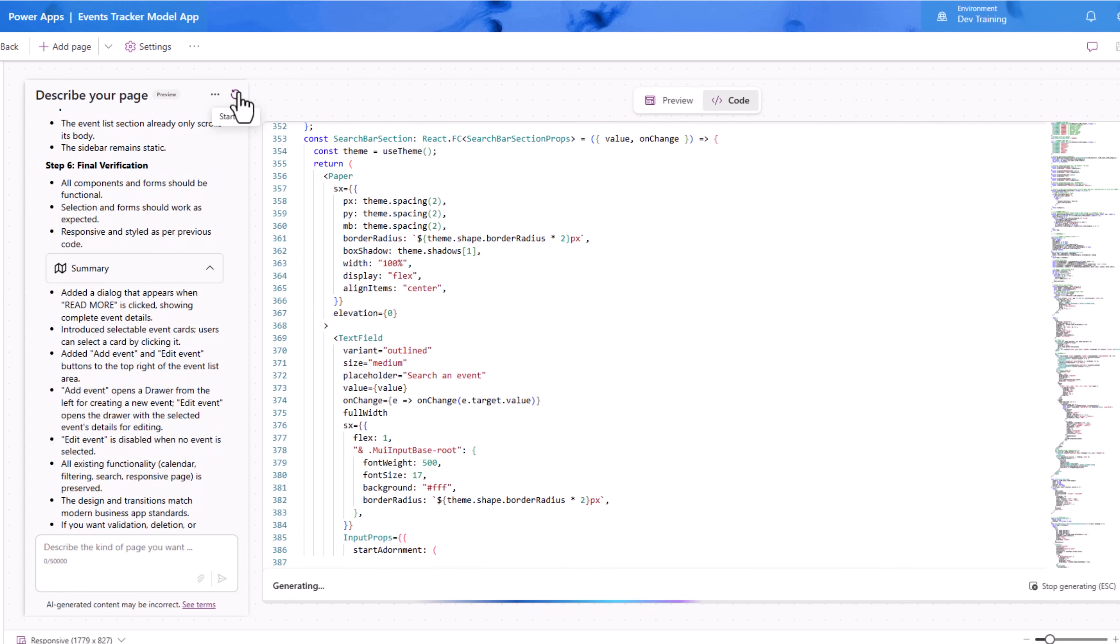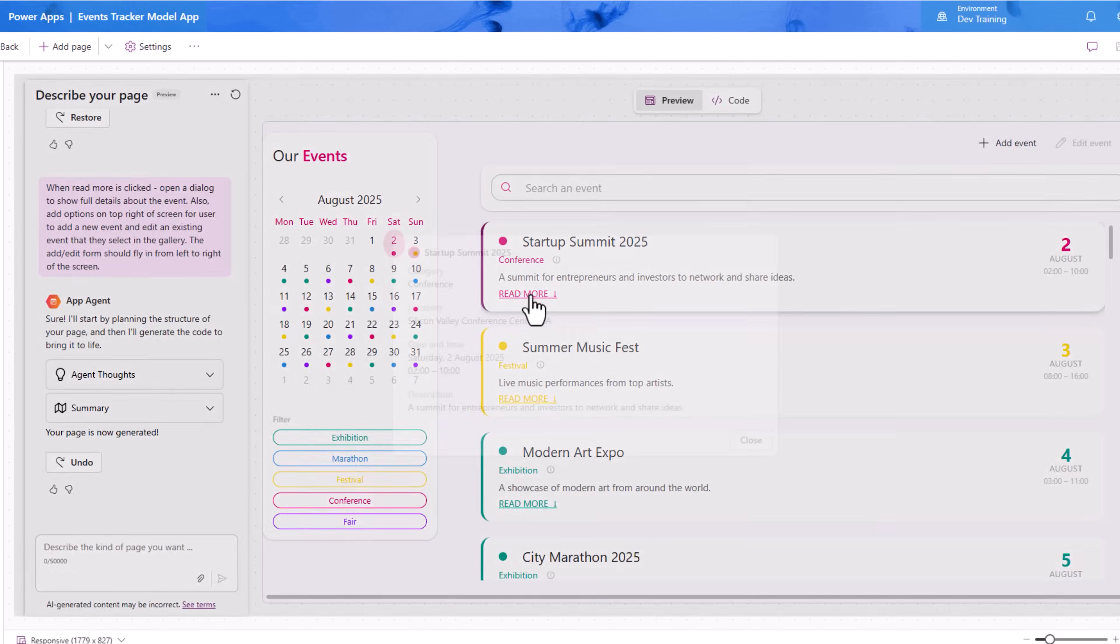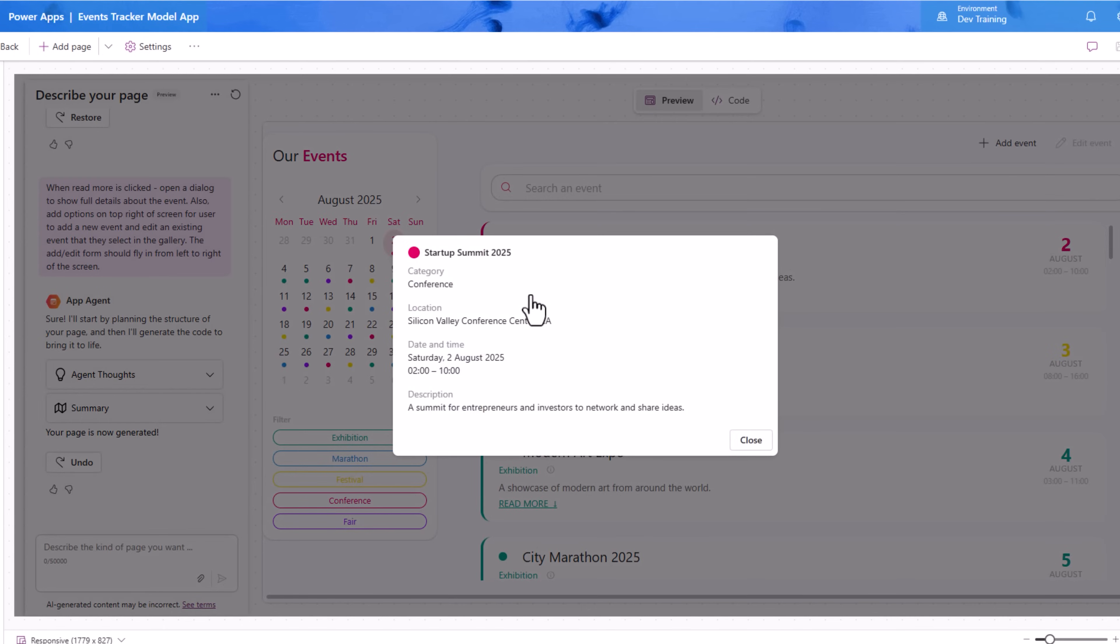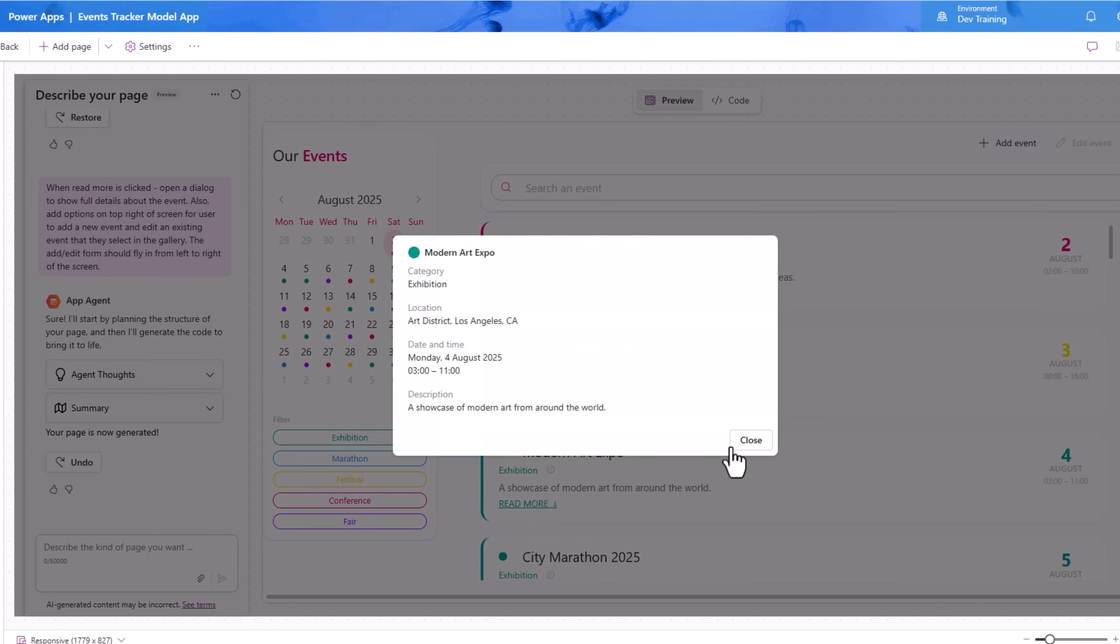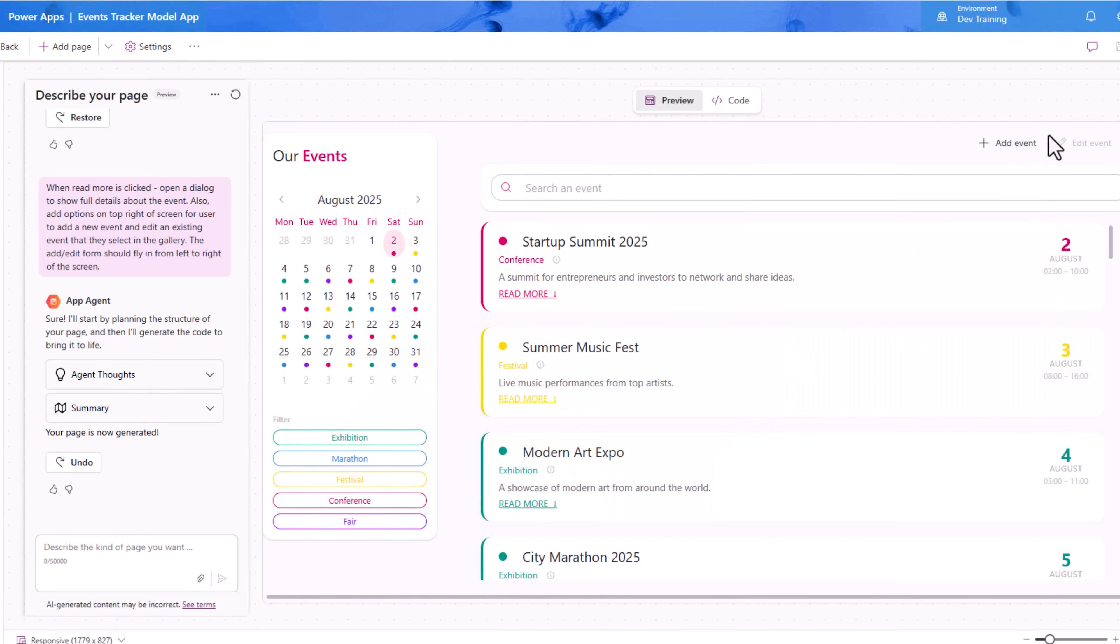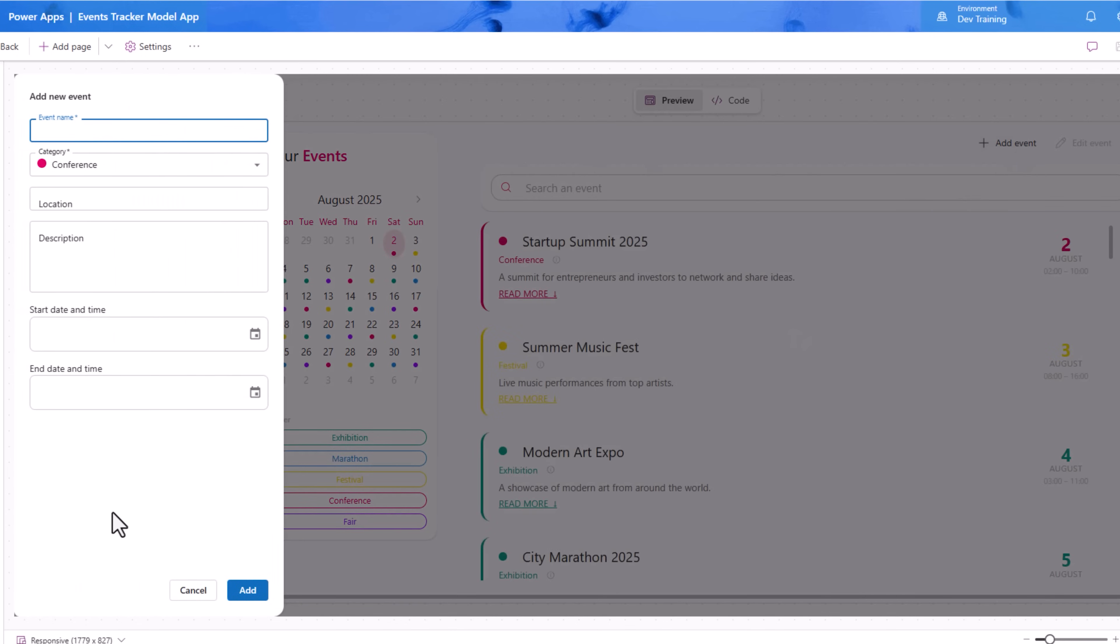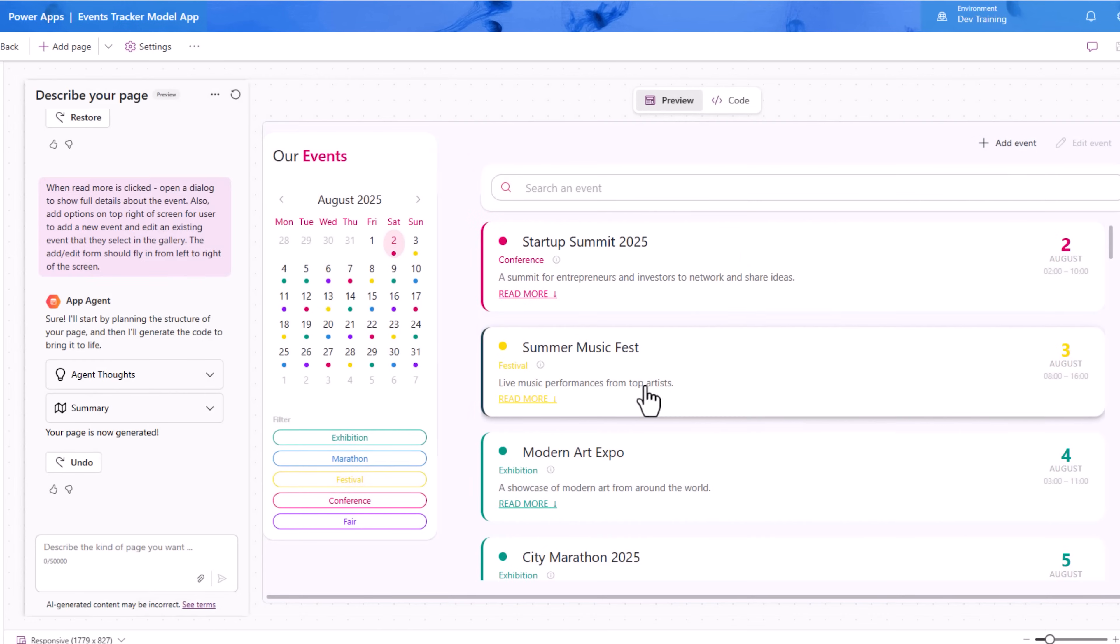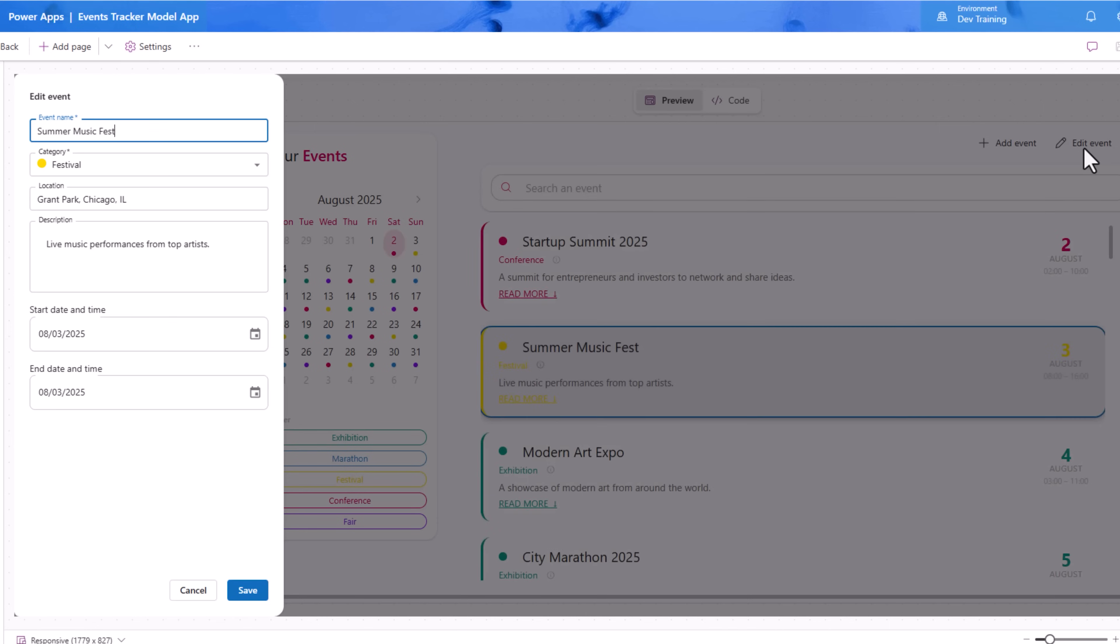If the page that it builds out doesn't match your expectations you can always undo or you can start over from scratch. The app agent has made the updates. Let's click on read more. Here is a dialogue that shows details about that event. I also have the option to add an event. Here is the flyout form. The user can also select an existing event and modify it.